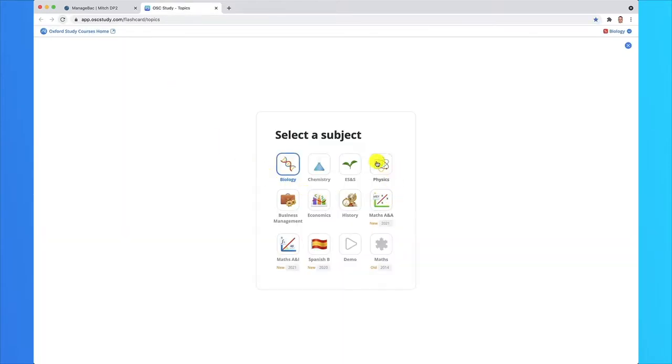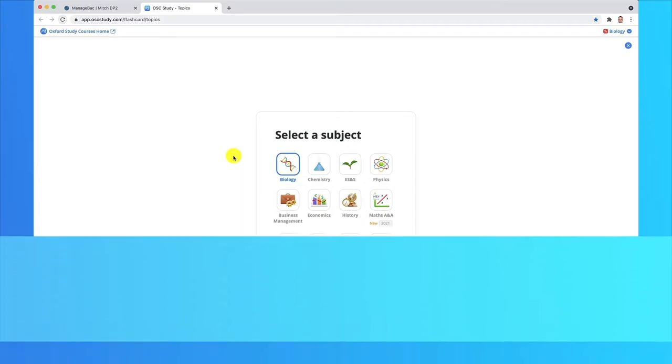As you can see here, we have a whole bunch of different subjects available and we're adding lots more. OSC Study works for PC, Mac, any other mobile device, a phone or tablet. It's designed to be fully responsive so you can use it on the go or on a bigger screen at home.